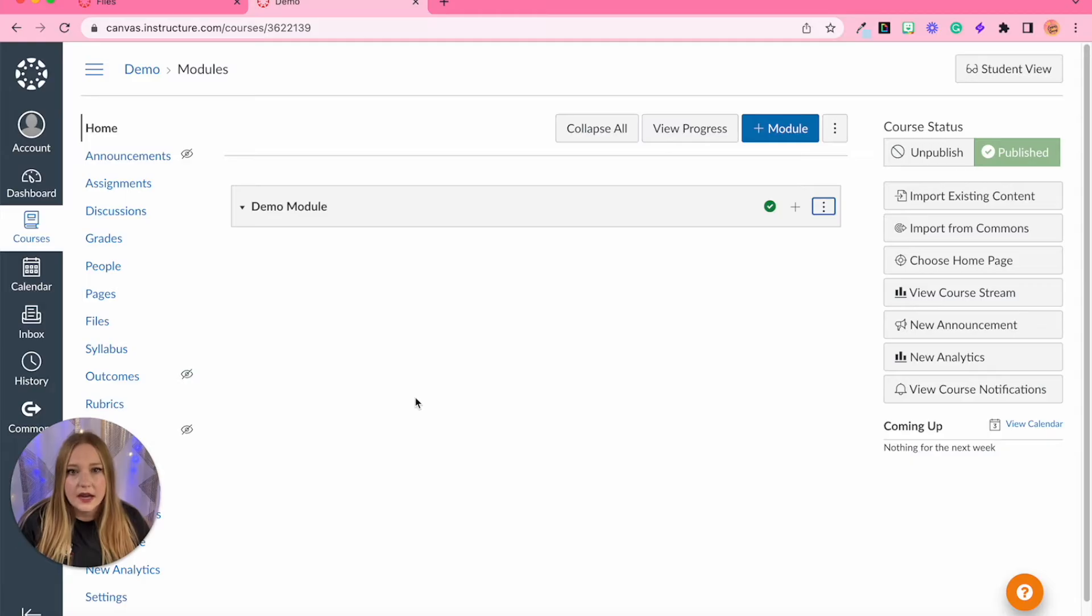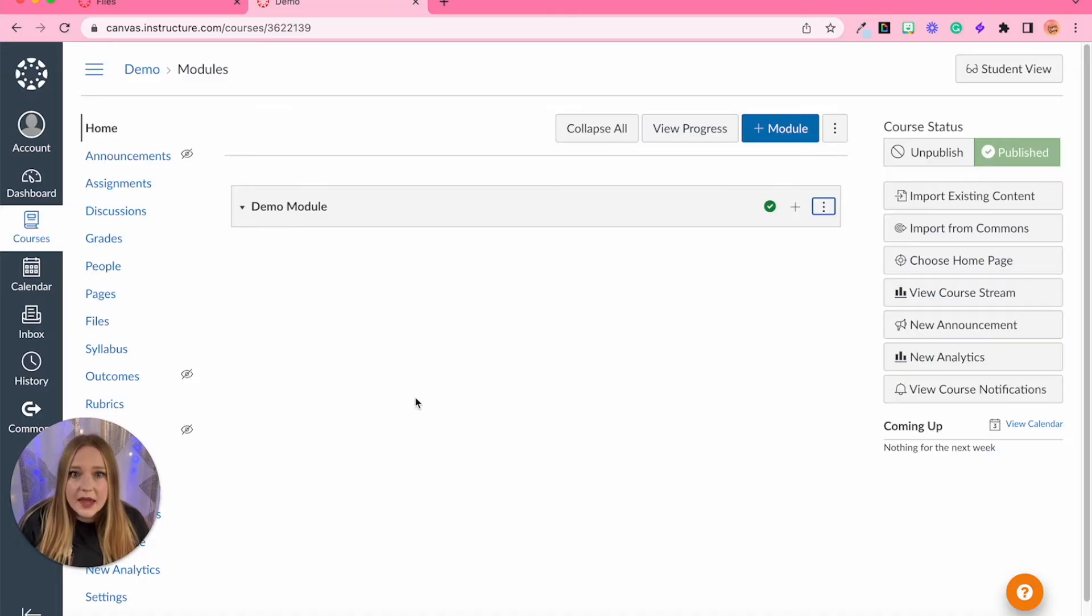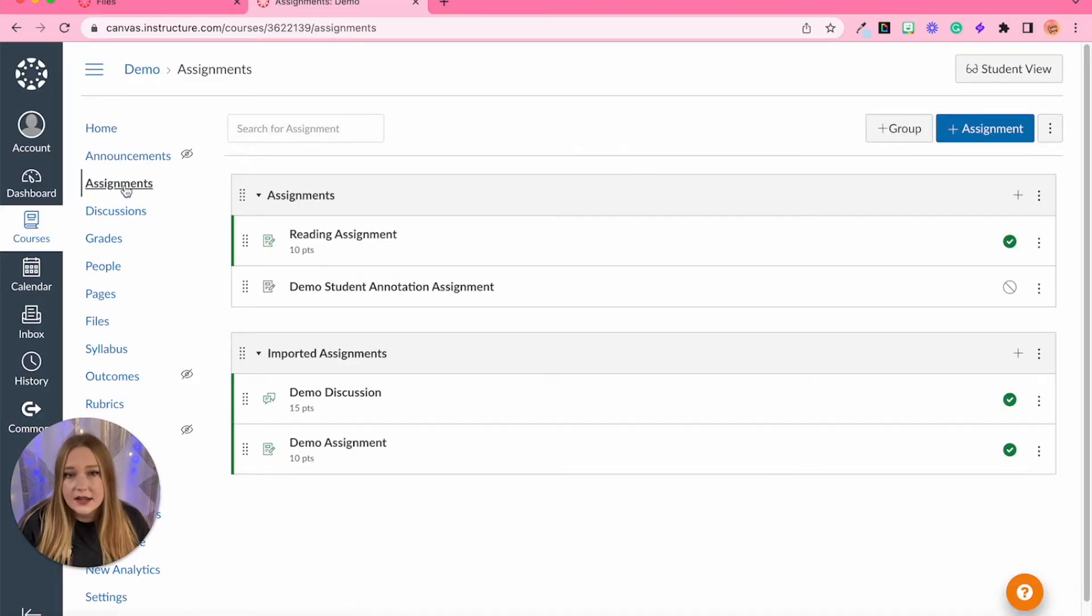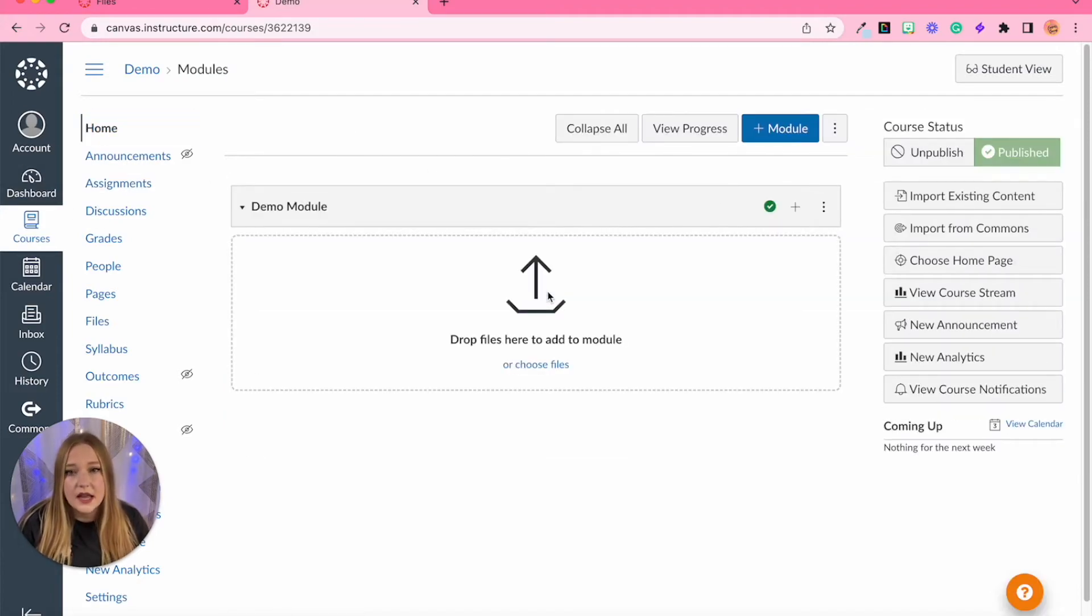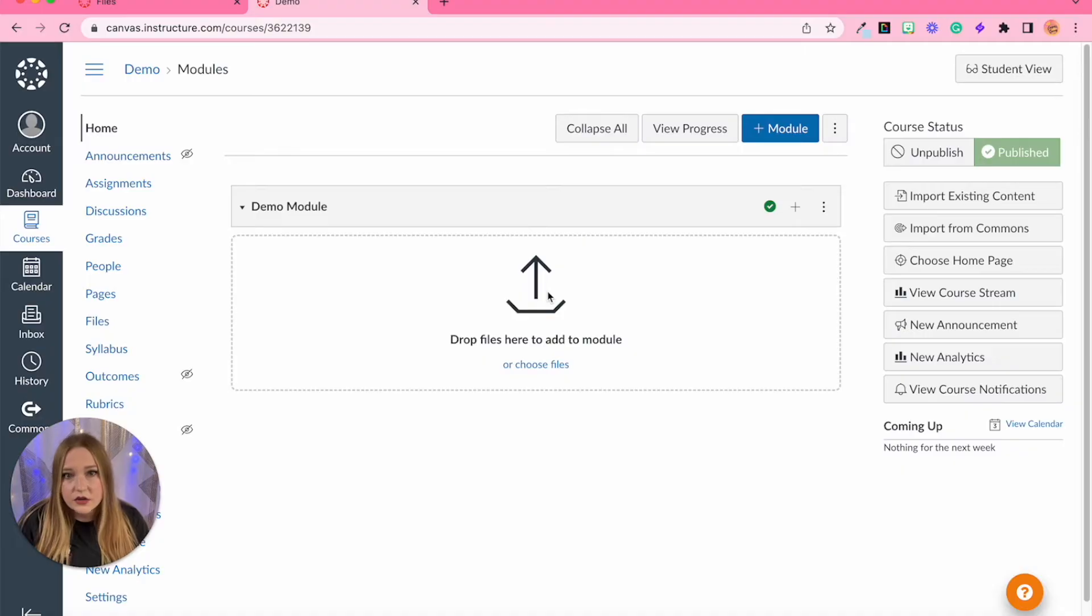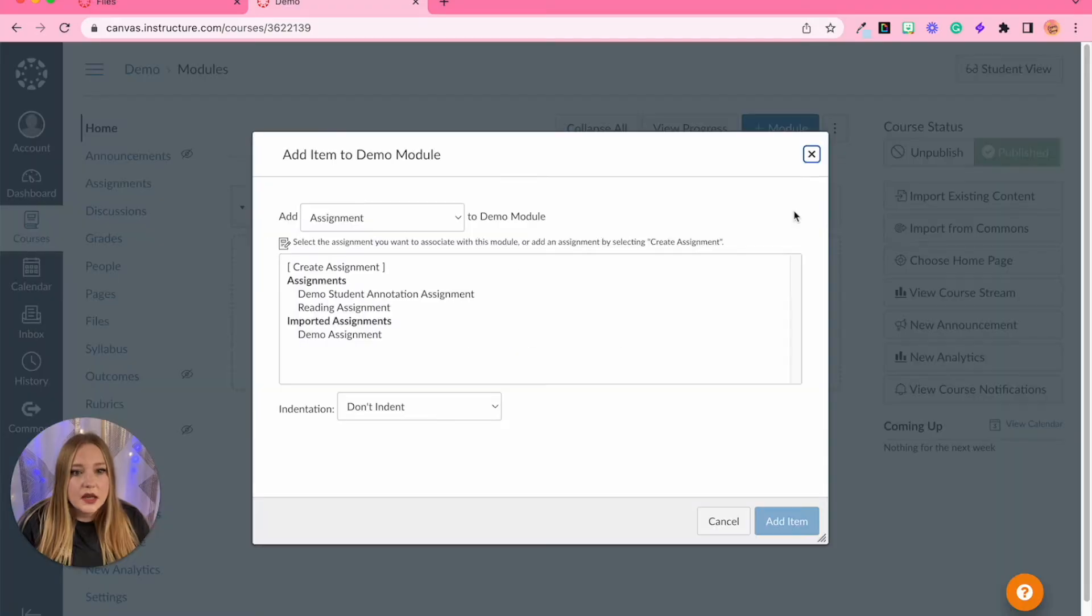All right let's get to it. I'm going to show you how you can create a student annotation assignment. I am on my modules page, you can also create assignments on the assignment tool navigation bar, but I personally like to do it within a module just because then I don't have to place it later.